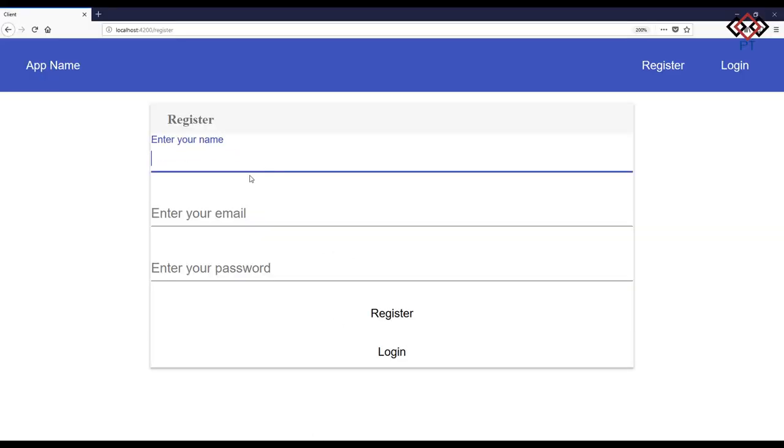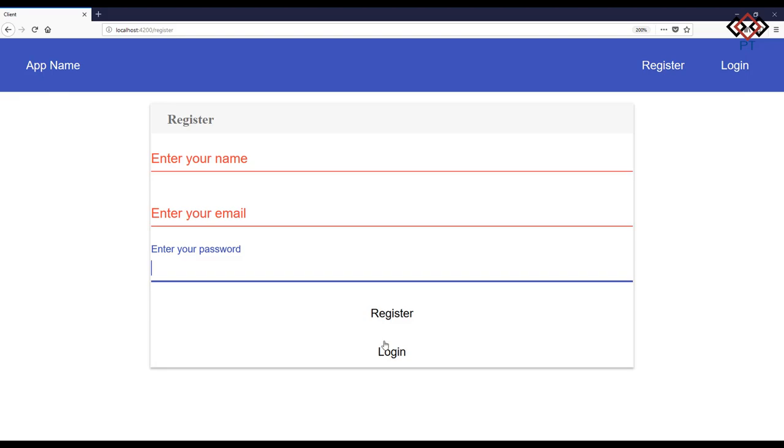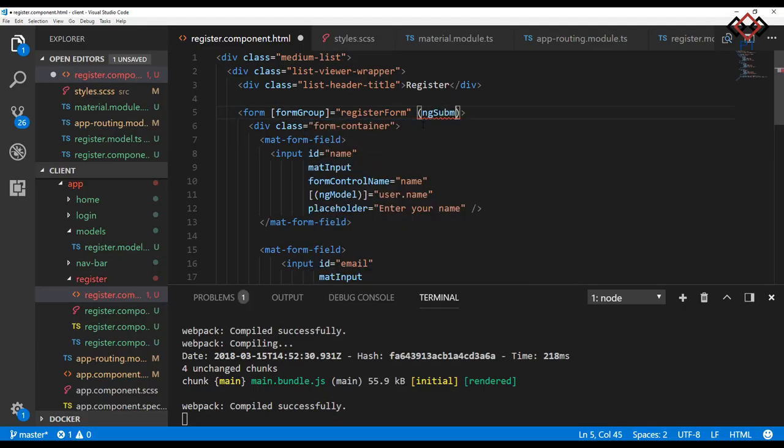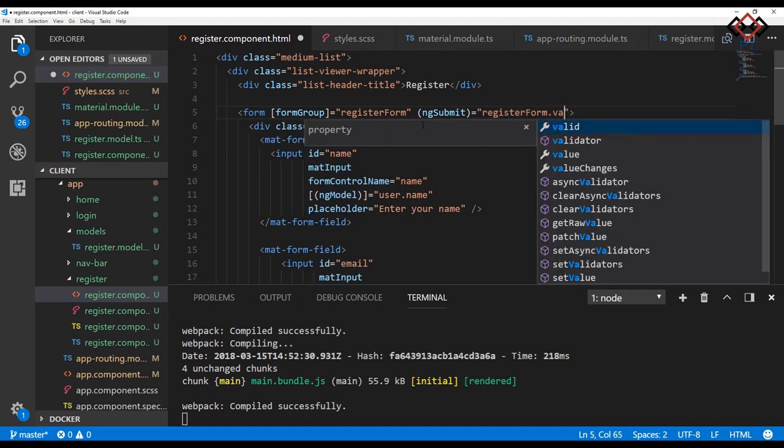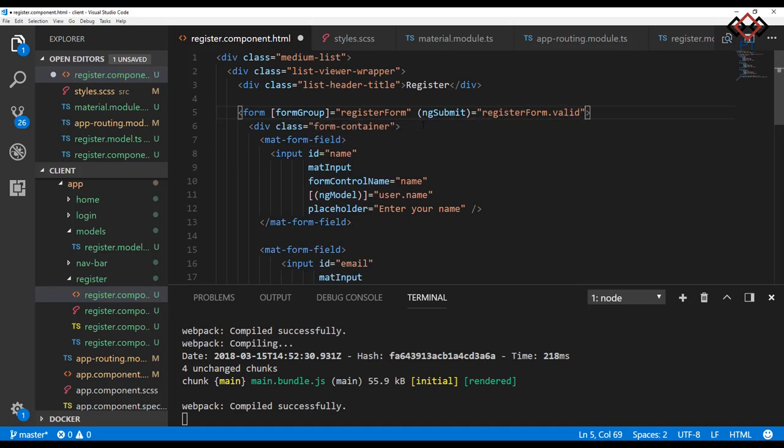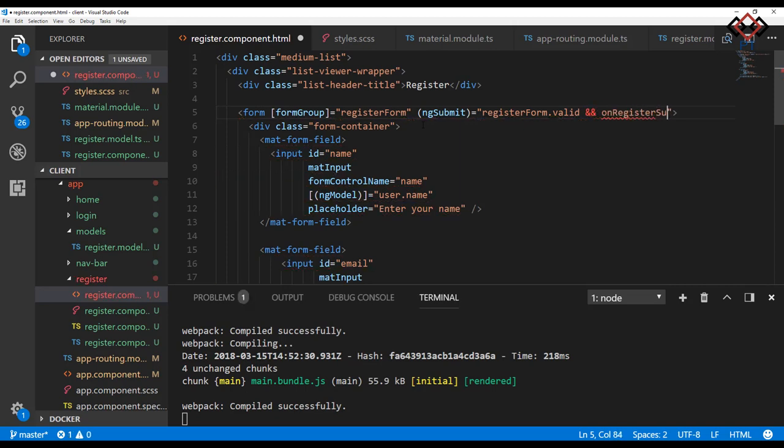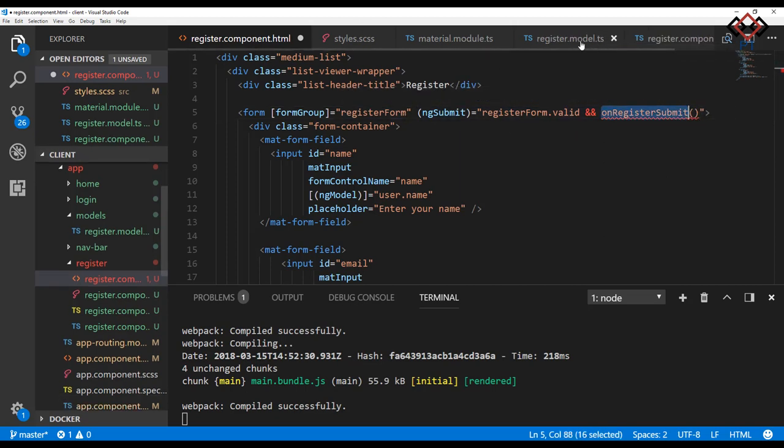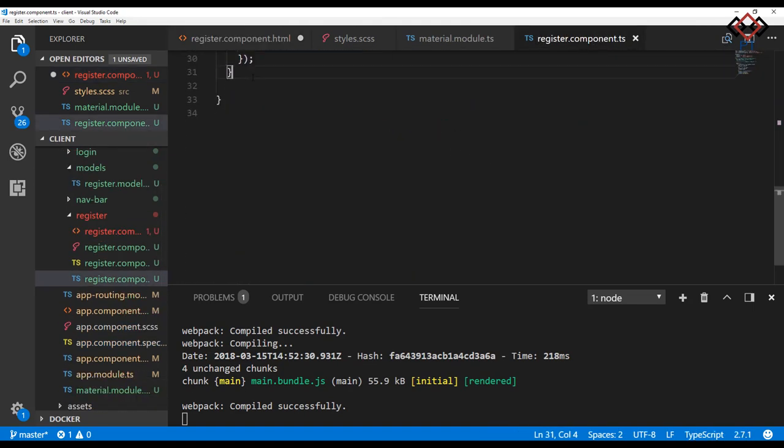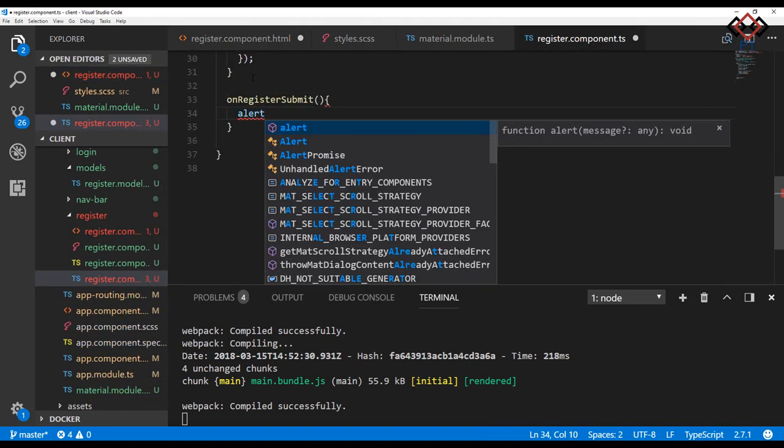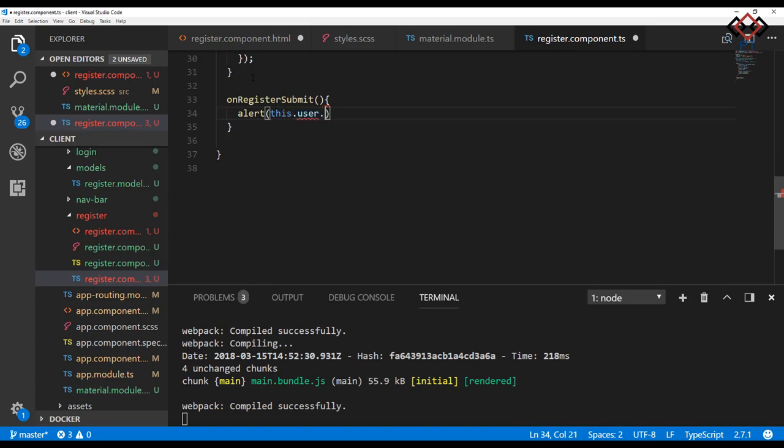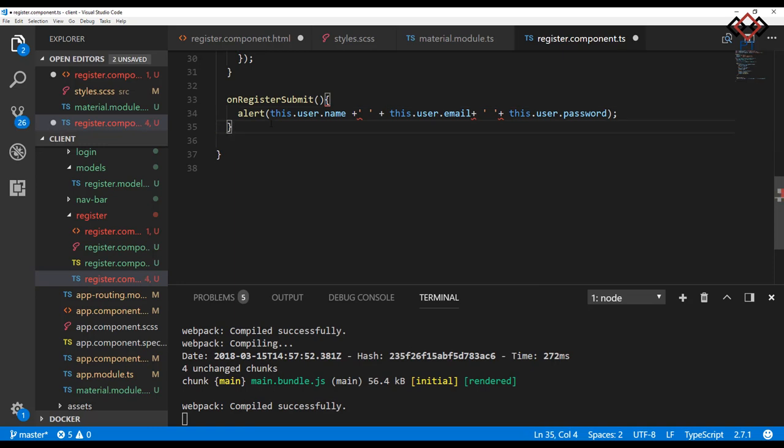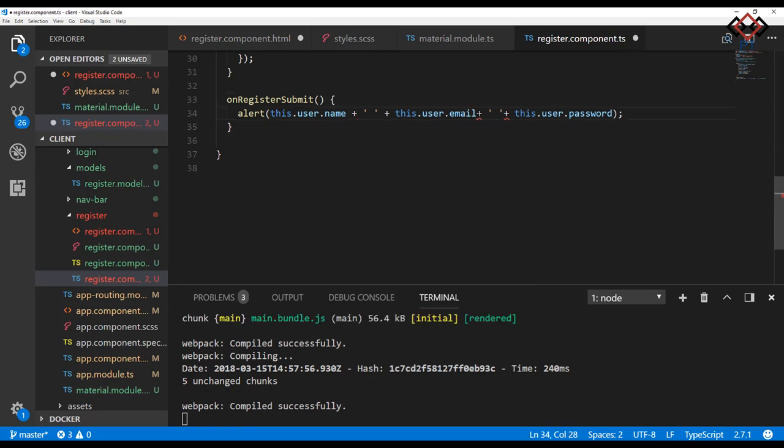Now see the design of registration form is changed. Let's add submit action of the form. To do so go to the form and bind ngSubmit event with registerForm.valid and add the onRegisterSubmit event, which means if the registration form is valid by taking all inputs, it will fire the onRegisterSubmit event. I have not added any event yet at TS file. So go to register.component.ts file and add that. Here inside the method, I add an alert message with name, email, and password. By this, I will be able to watch the input value of those fields.